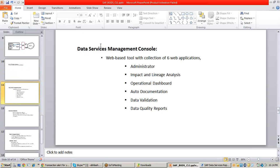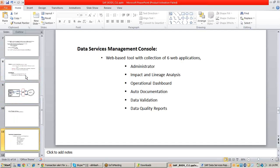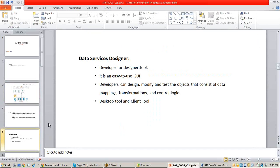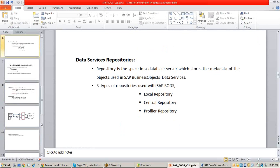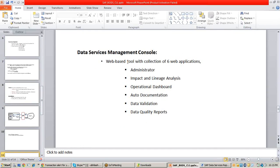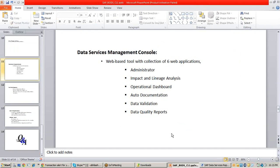Next is the data services management console. In the architecture, we have covered BODS designer, repositories, and services. The next thing is the management console. The management console is the only web tool of data services — the only web-based tool. To work with the management console, you have to use a browser. In this management console, you'll have six web applications — it is a collection of six web applications.